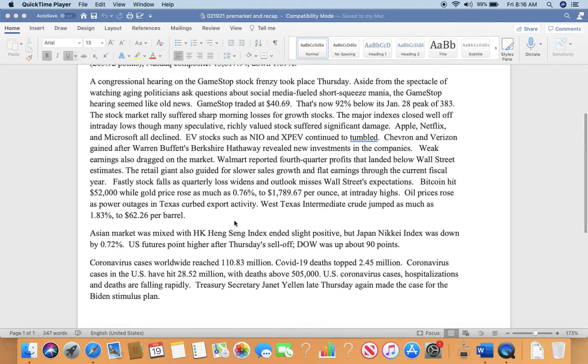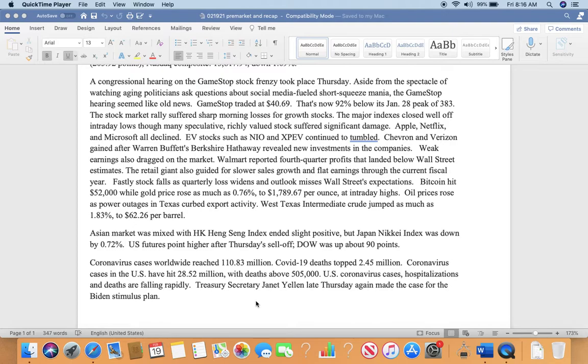A congressional hearing on the GameStop stock fiasco took place yesterday. Aside from the spectacle of watching aging politicians ask questions about social media and short squeeze mania, the GameStop hearing seemed like old news. GameStop traded at $40.69, which is now 90% below its January 28th peak of $383.